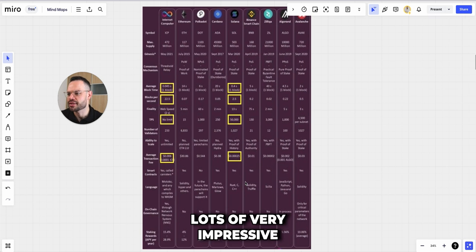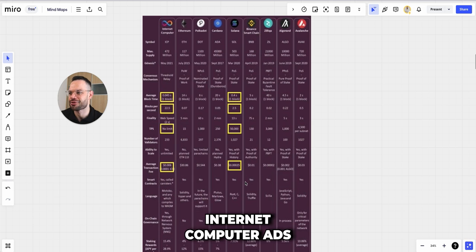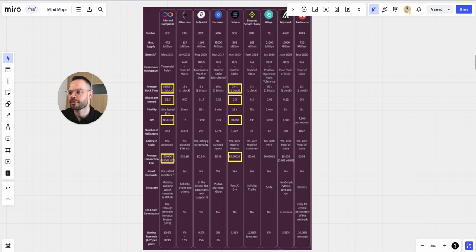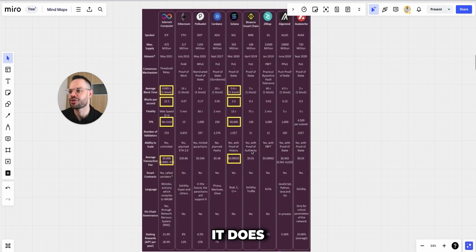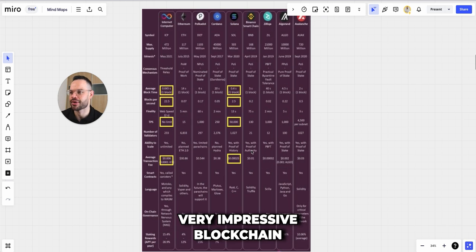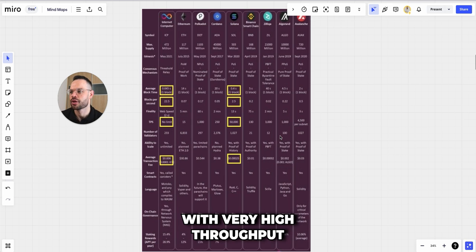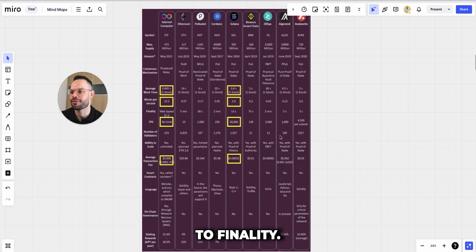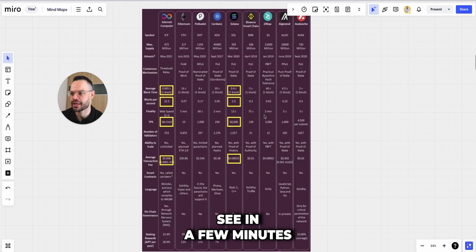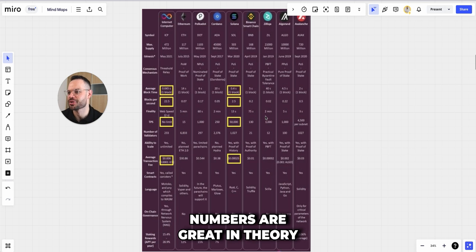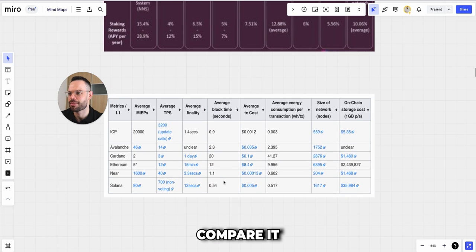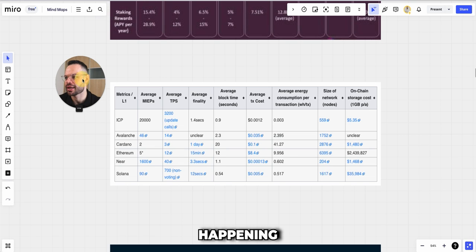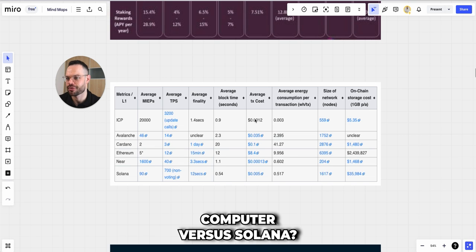Lots of very impressive numbers here when it comes to Internet Computer. And even when we look at some of the other metrics on this particular graph, it does, in theory, stack up as a very impressive blockchain with very high throughput, very fast transaction speeds, and very quick time to finality. But as we'll see in a few minutes, all of these numbers are great in theory — but how do they stack up when we actually compare adoption and what's actually happening on-chain with Internet Computer versus Solana?